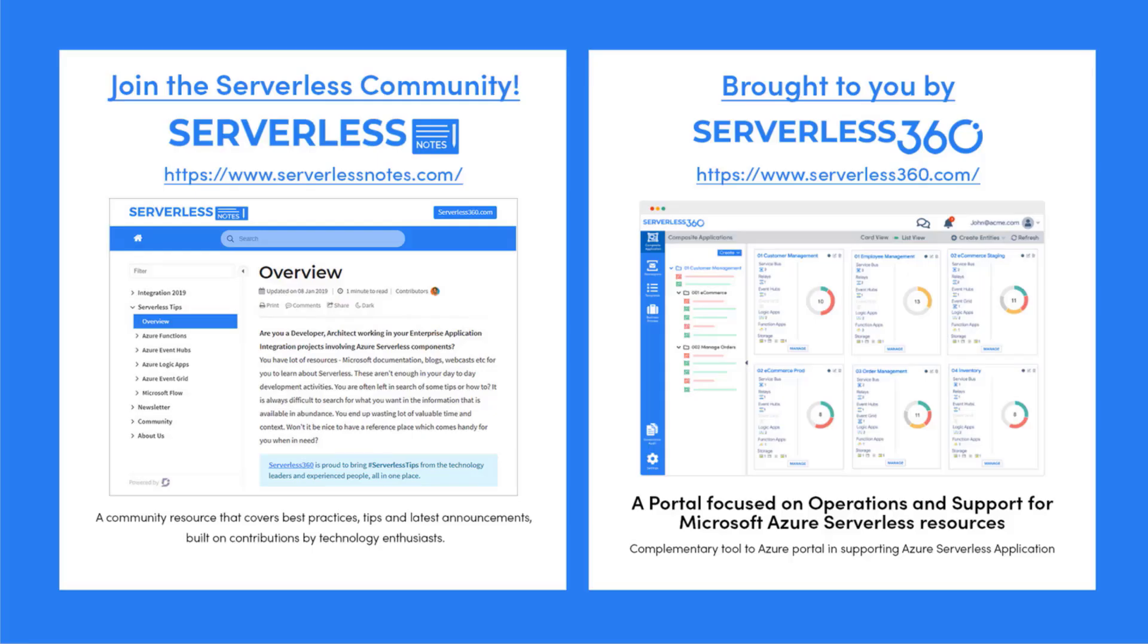Before we dive deeper into the content, I wanted to let you know about an emerging community found at serverlessnotes.com. This is a community resource that covers best practices, tips, and latest announcements built on contributions by technology enthusiasts from around the globe. On serverlessnotes.com you'll find content related to Power Automate, Azure Logic Apps, Azure Service Bus, Azure Functions, and much much more.